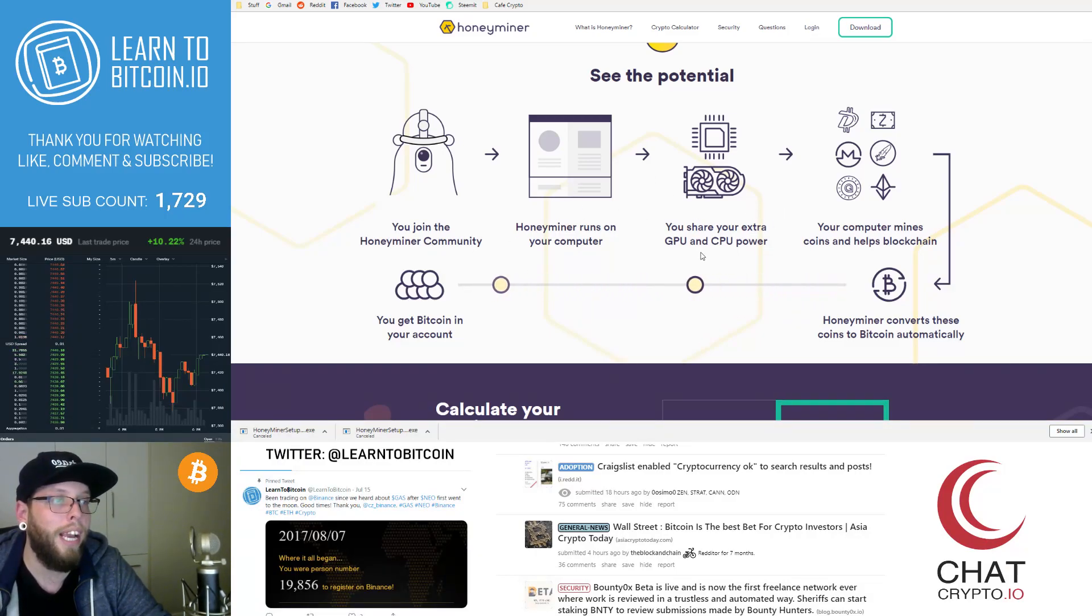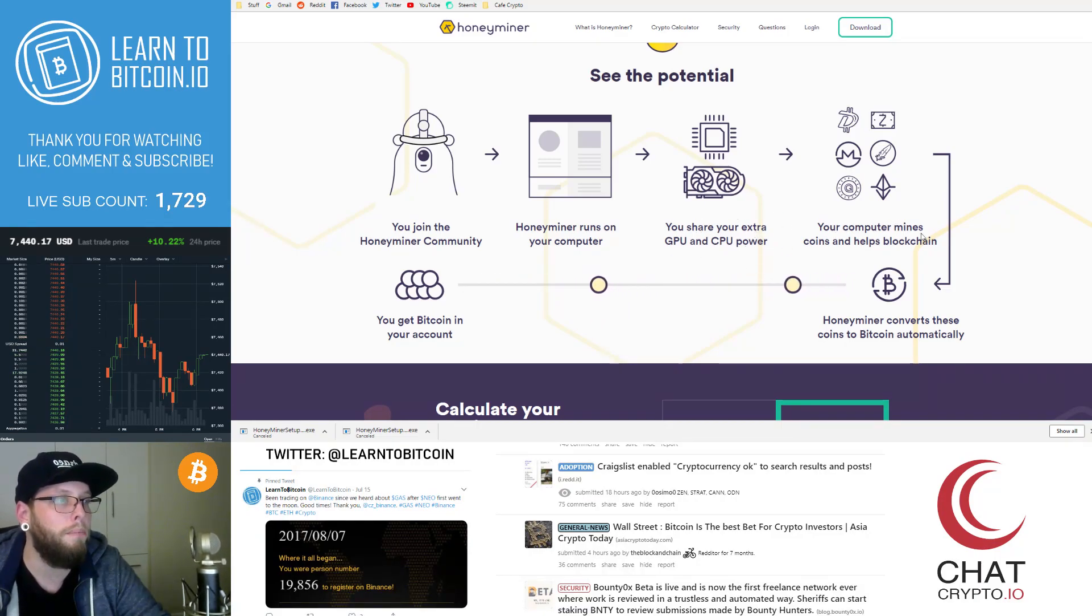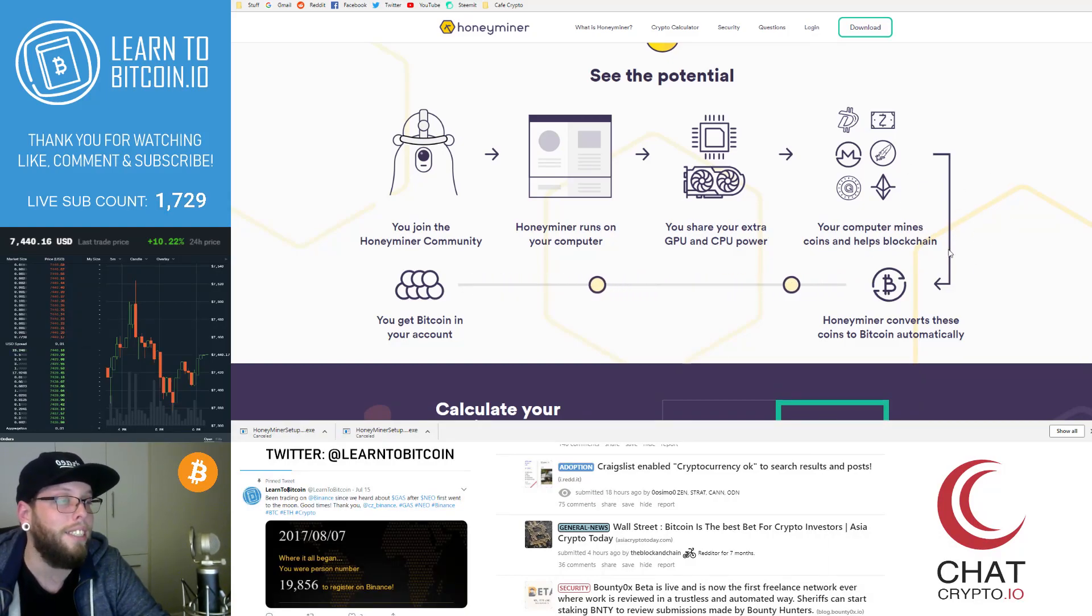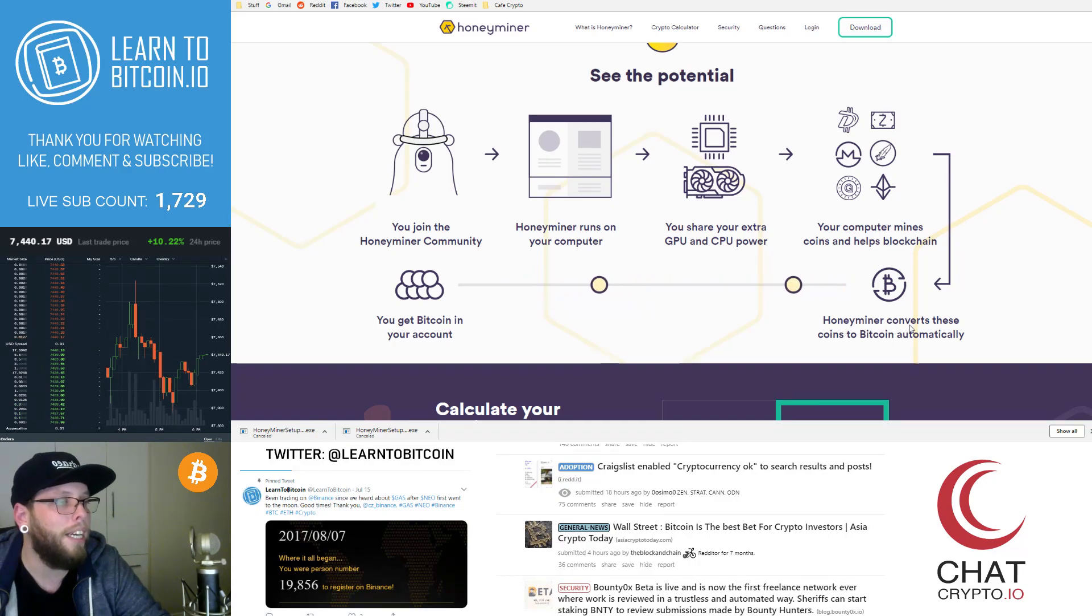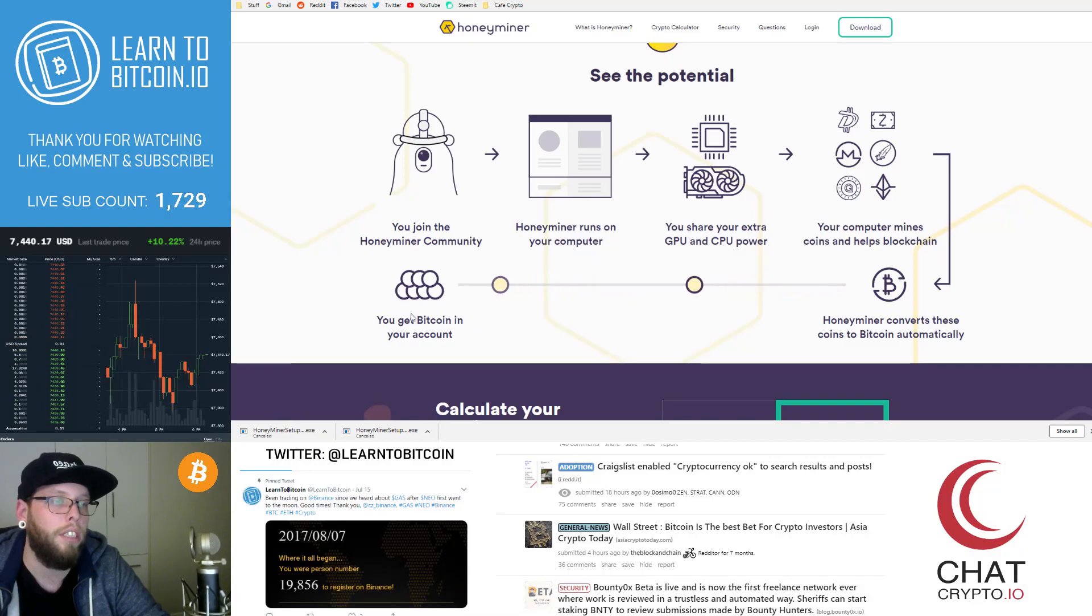You share your extra GPU and CPU power as graphics card and processor. Your computer mines the coins and helps the blockchain. You end up processing transactions. And then Honeyminer converts these coins to Bitcoin automatically. And then you get your Bitcoin in your account.